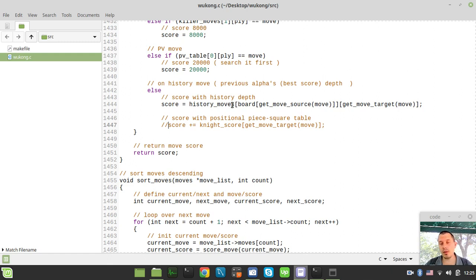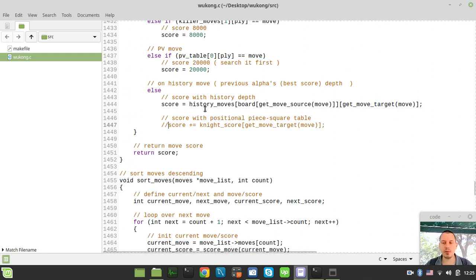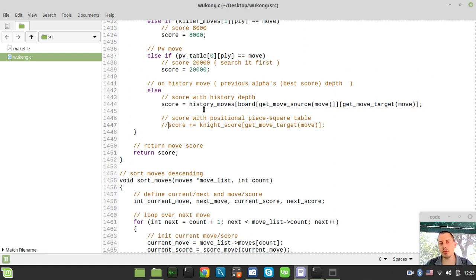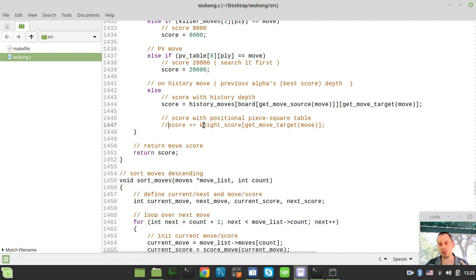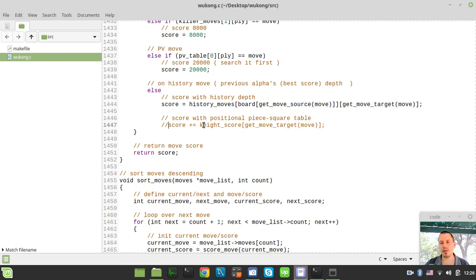I just thought what if we try to add some extra evaluation for the history moves, or the moves that has improved the alpha score within the previous iteration. Why not just try to add some positional scores to that? The idea is actually to try to search those moves that are better positionally first, and those that are worse positionally to search them later on.